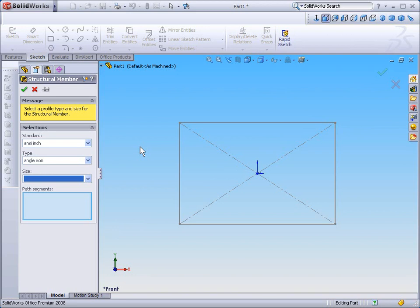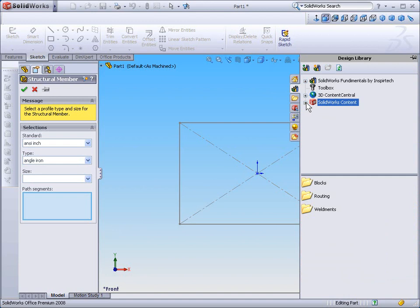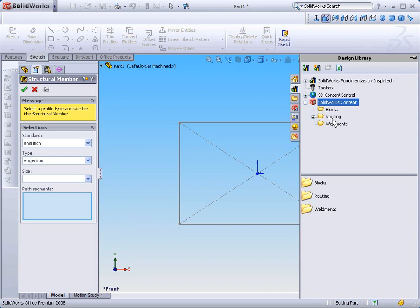What we need to do to apply the SOLIDWORKS weldment profiles from the Toolbox is simply select the Design Library, and then select the SOLIDWORKS Content folder. Within this SOLIDWORKS Content folder, we'll find a folder labeled Weldments. You'll also see that there's a folder labeled Routing and Blocks.